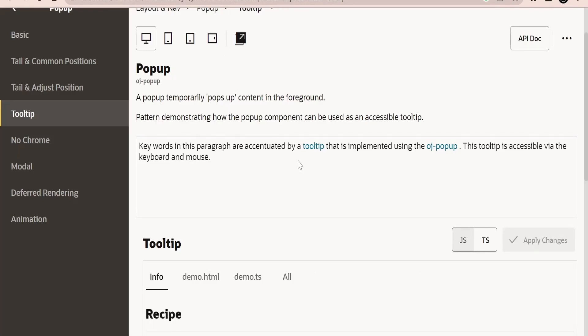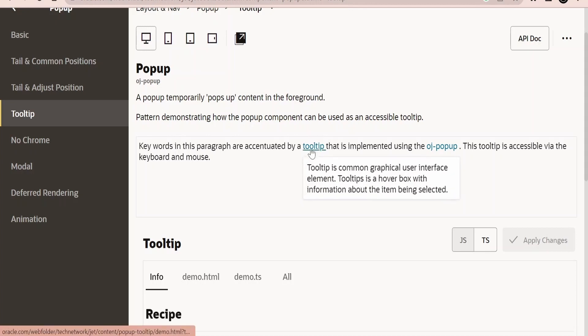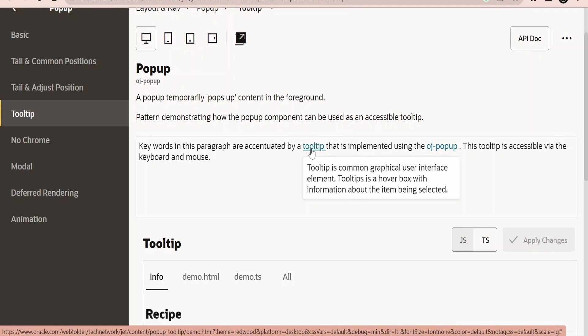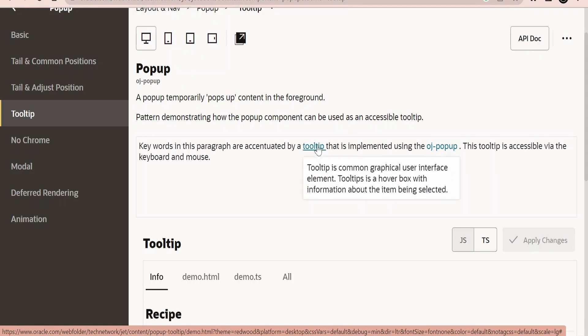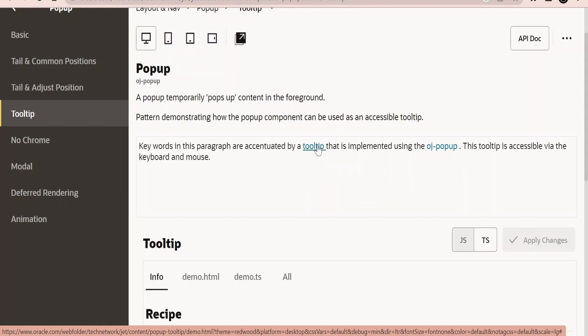I am here in the OJ documentation. A tooltip is a pop-up which will have content in the foreground. Like if I hover over a tooltip or a hyperlink, we will get a pop-up with the foreground content within it. So this is called a tooltip.